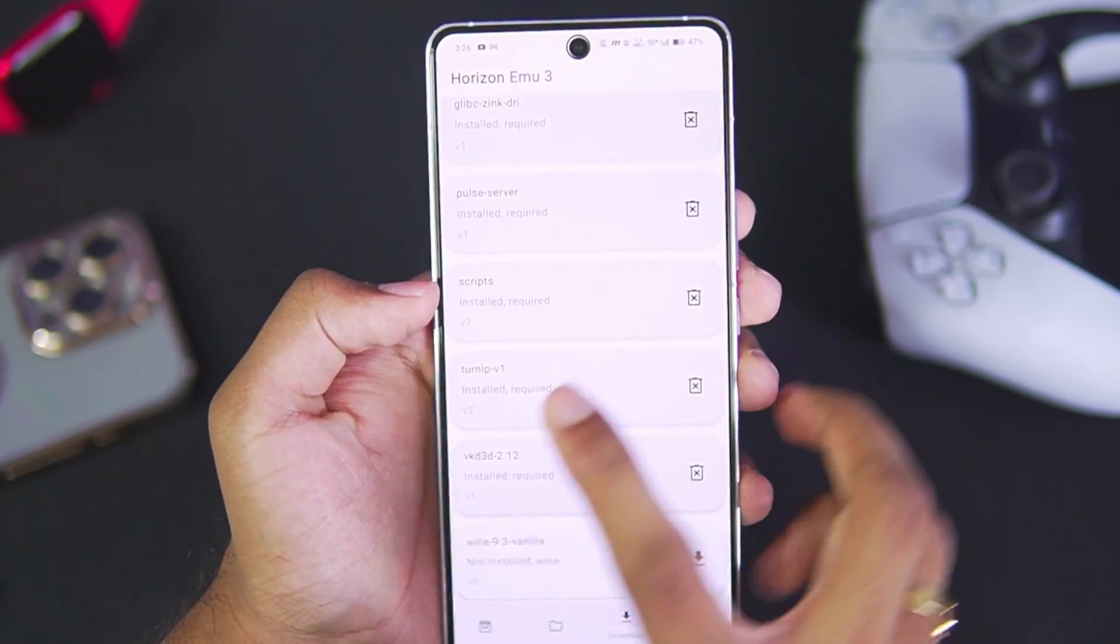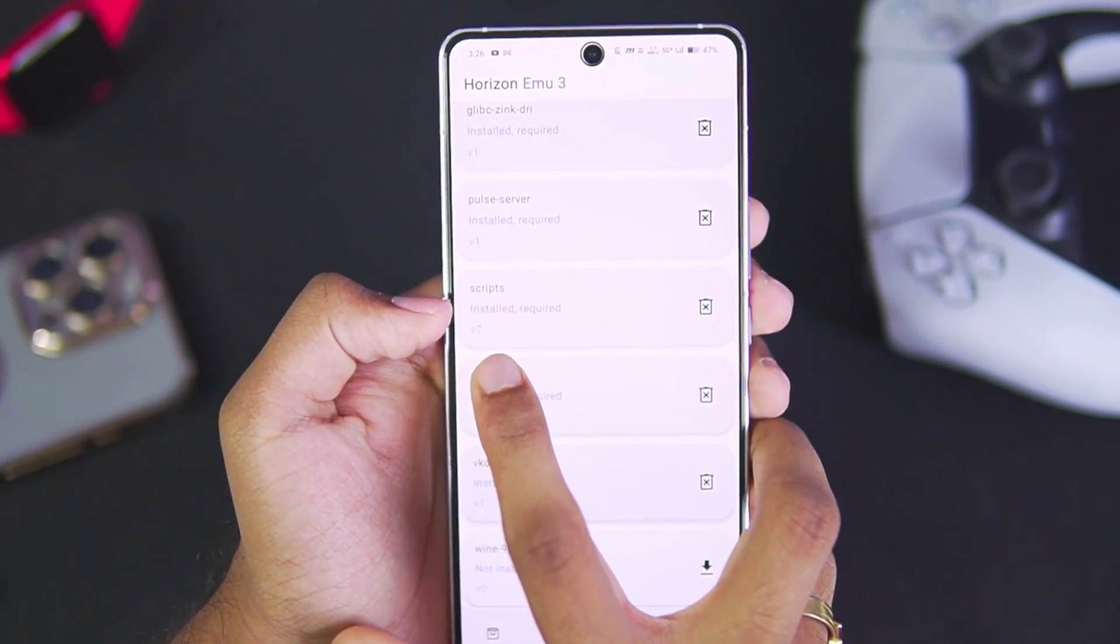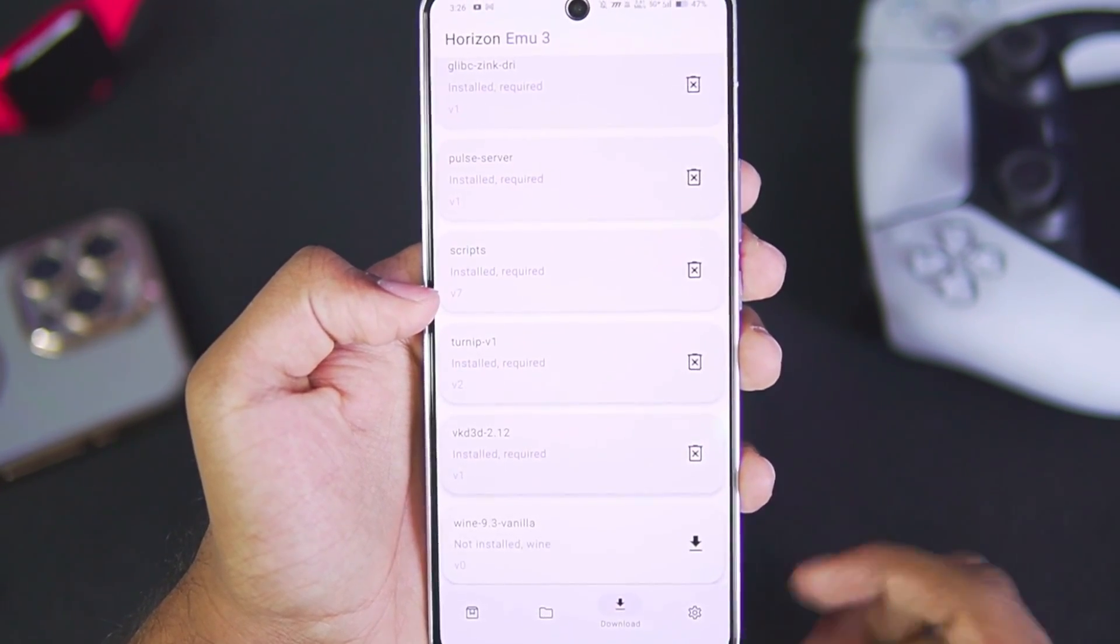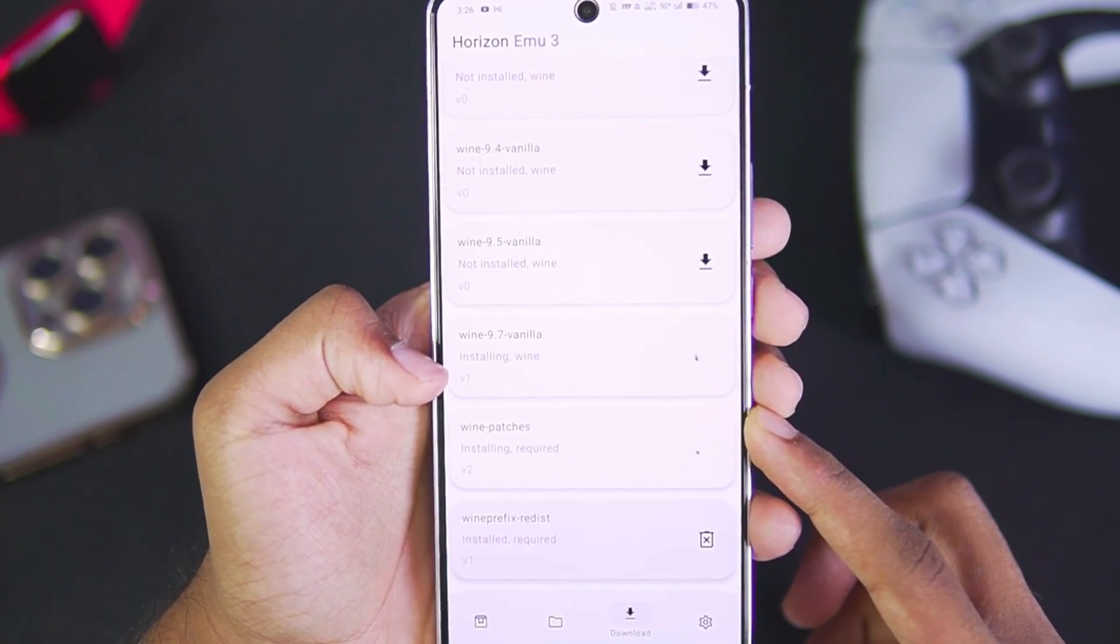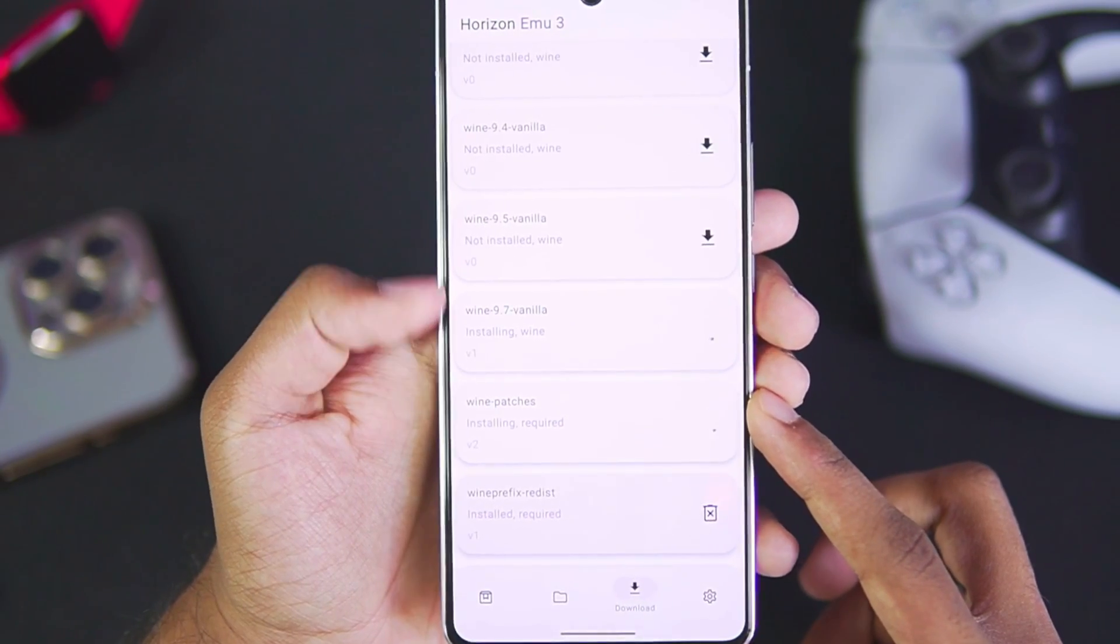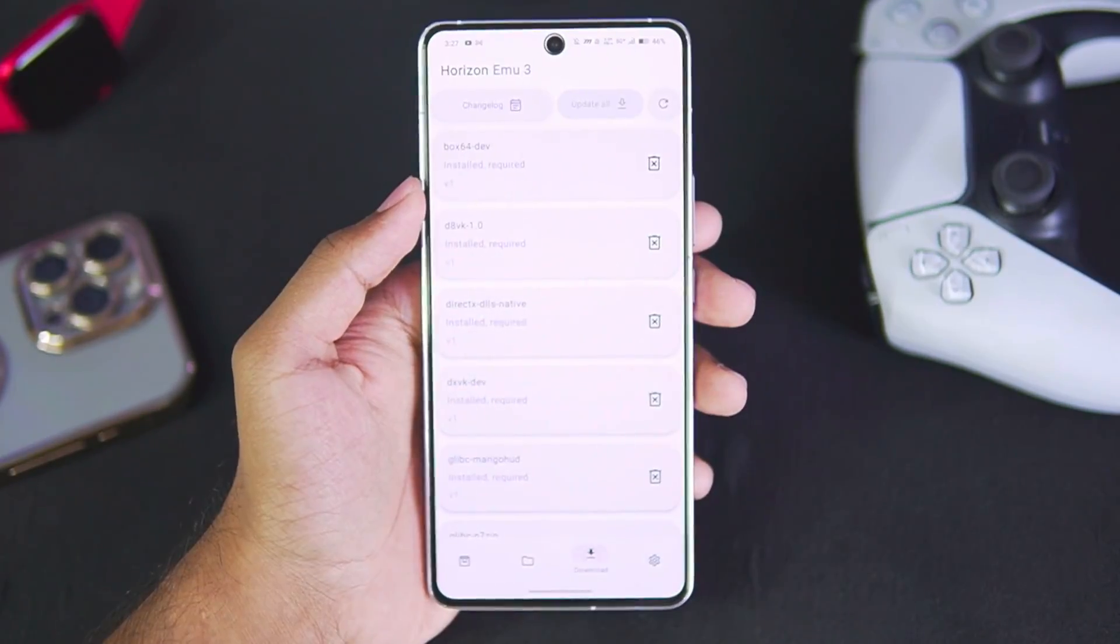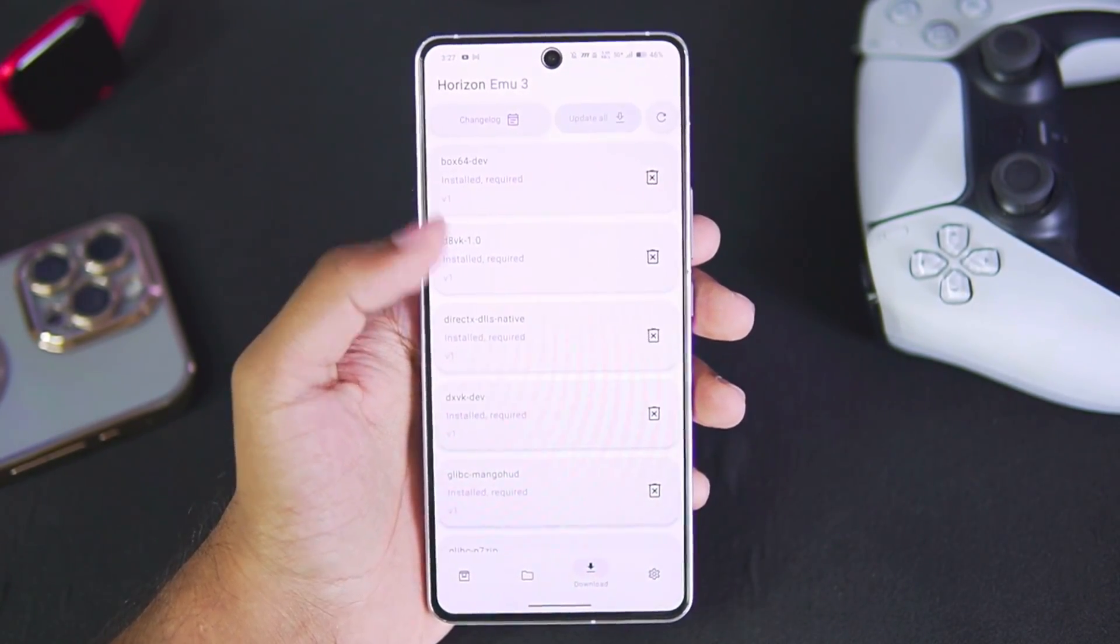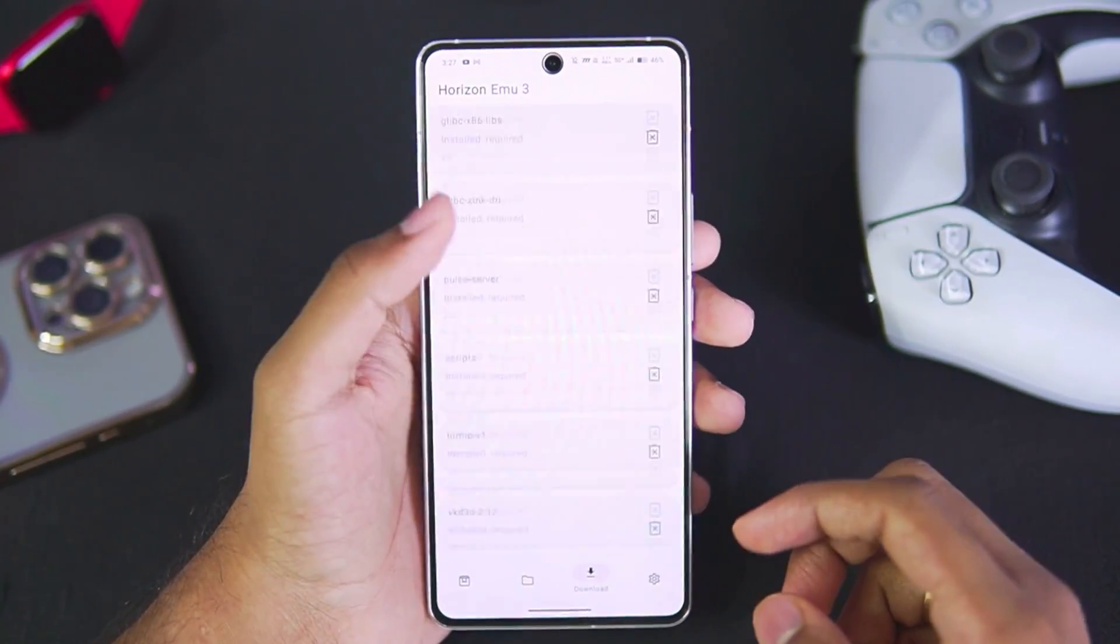So right here you'll be able to see we went from script version 5 to version 7. Wine 9.7 Vanilla is also being updated along with Wine patches. Once everything is updated, it will refresh the emulator.